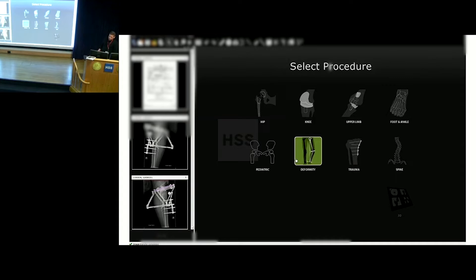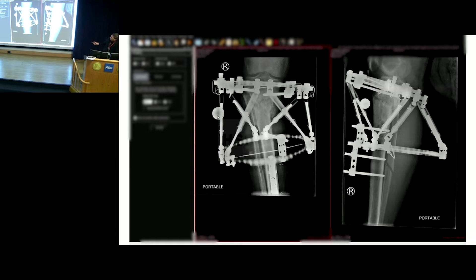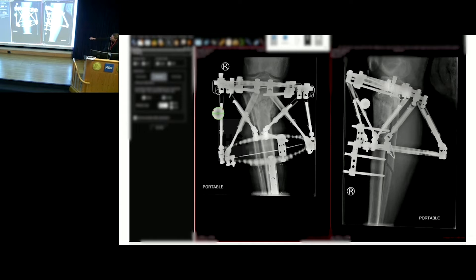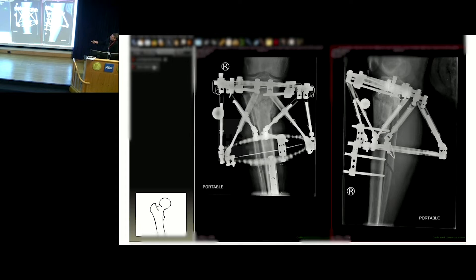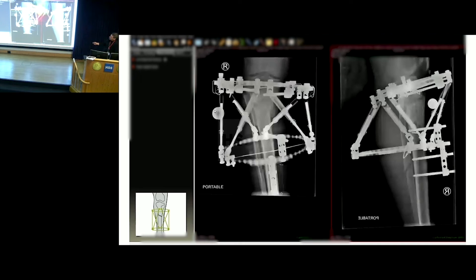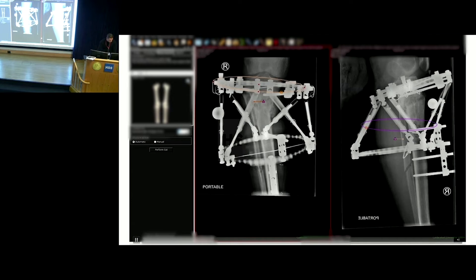This is the module in TraumaCad. These are x-rays I take in the OR — I tell the tech exactly where to angle the beam to superimpose the top ring. They're calibrated. This is a Smith & Nephew TSF; the calibration markers come in the kit, and TraumaCad has a TSF module. So we're calibrating the images. TraumaCad has a Taylor Spatial Frame module — it wants us to flip the image just for orientation. This is how I plan the TSF.